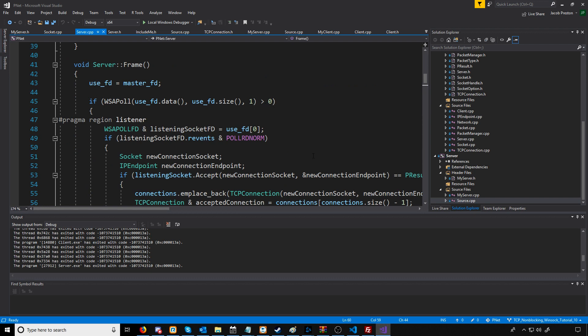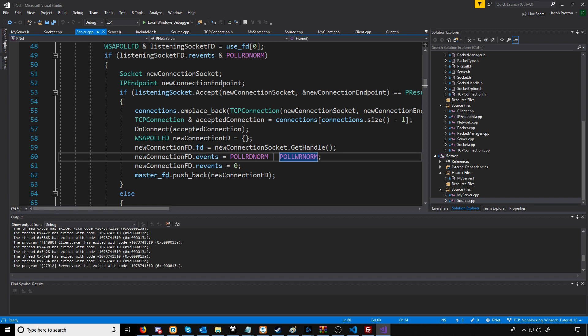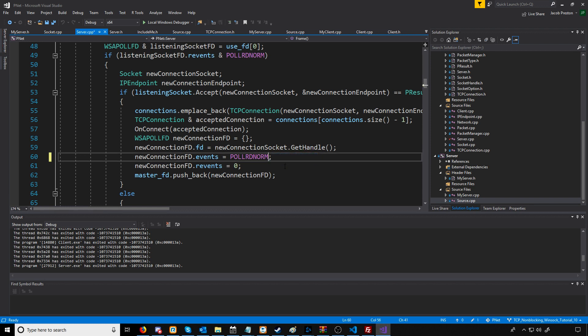The solution is we are not going to have this event to write normal data unless we actually have pending packets for our outgoing packet manager. When a new connection connects, instead of setting it to poll for reading and writing data, we are just going to set it to poll for reading data.